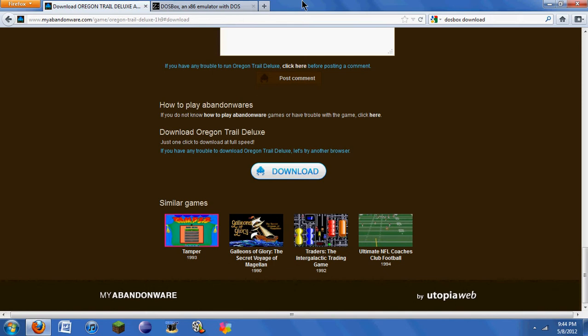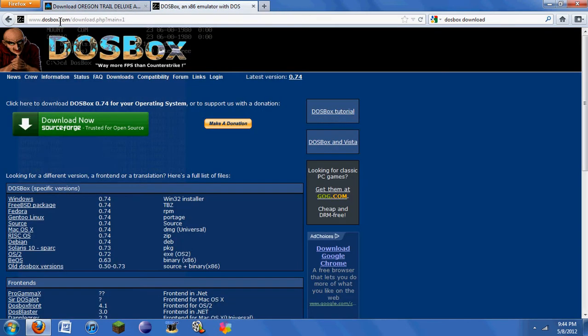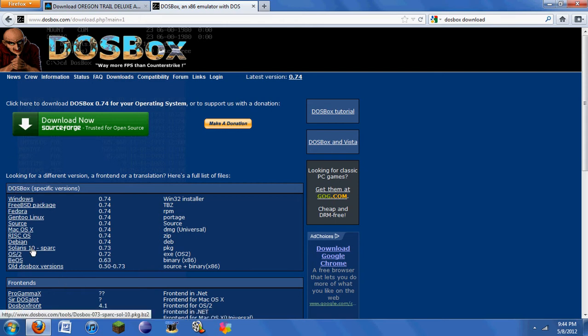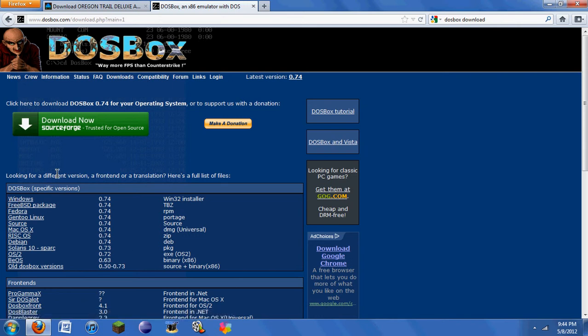To get started here, you go to dosbox.com, you're going to click on the Downloads tab, which I'm already on here, and you're going to find your version of DOSBox. I have Windows, I'd click on here, it gives you a link to a download site, you just download it. You guys know how to download programs, so I'm not going to go in depth on that.